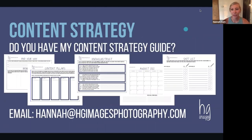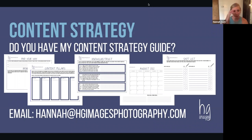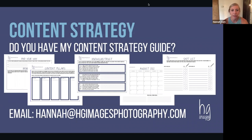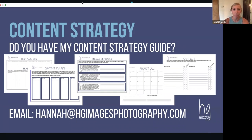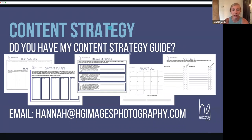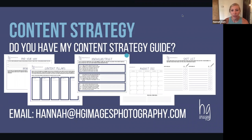First and foremost, if you do not have my content strategy guide, jot down my email address and shoot me an email — I'll send it over to you. This is what I use to plan my own content and develop my own strategy. I know there are lots of different ways to go about doing this, but this is what I find to be the most helpful.